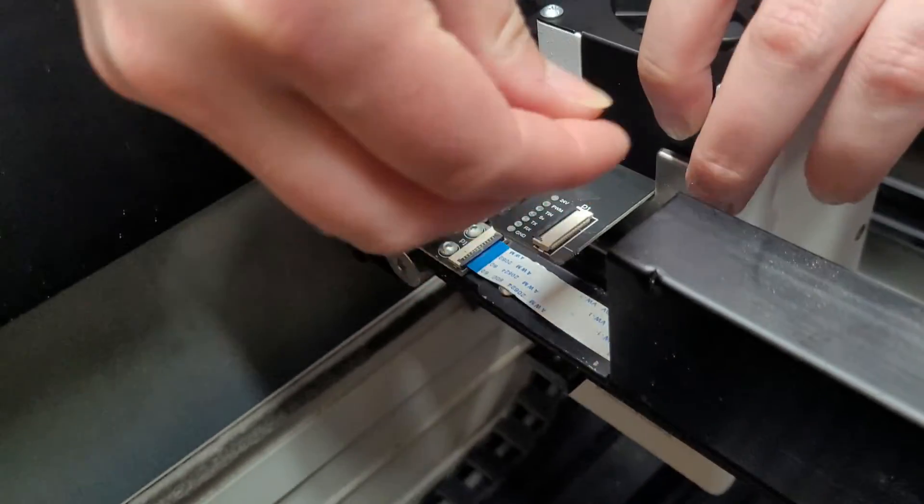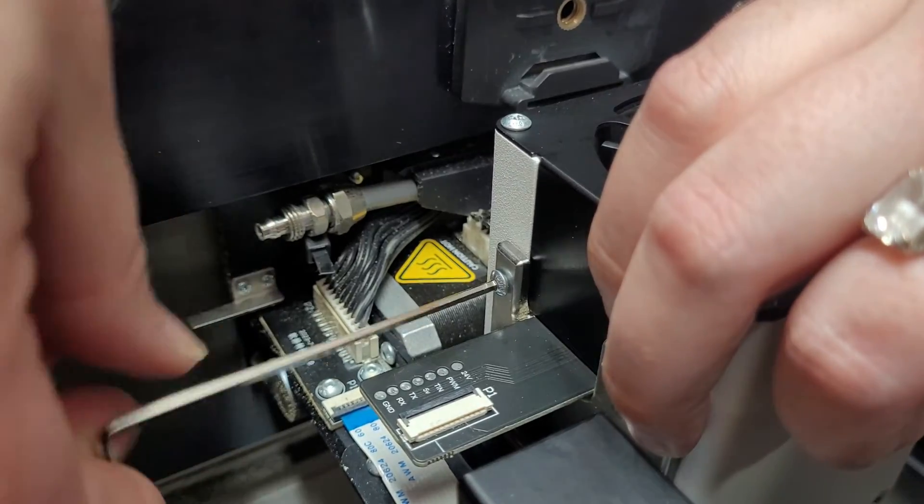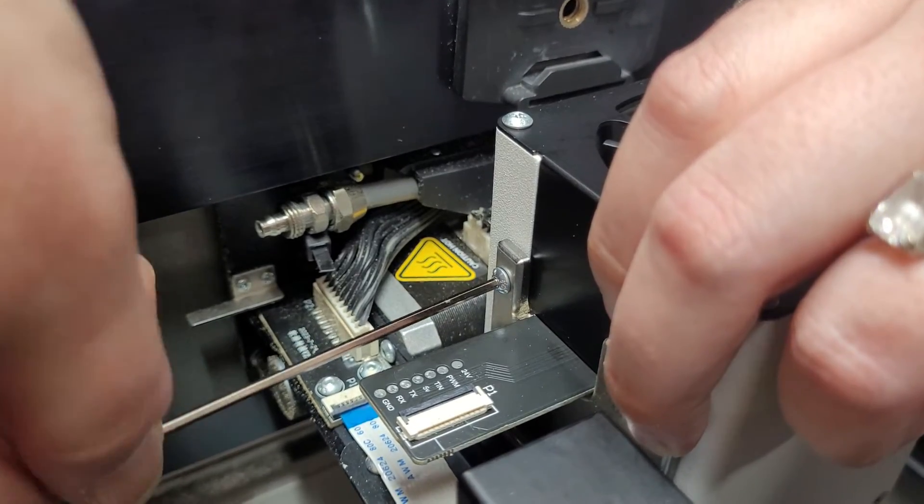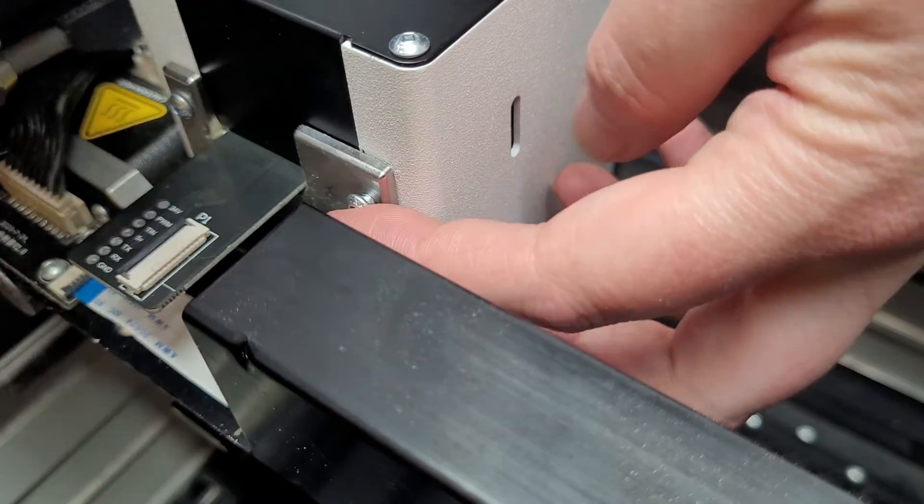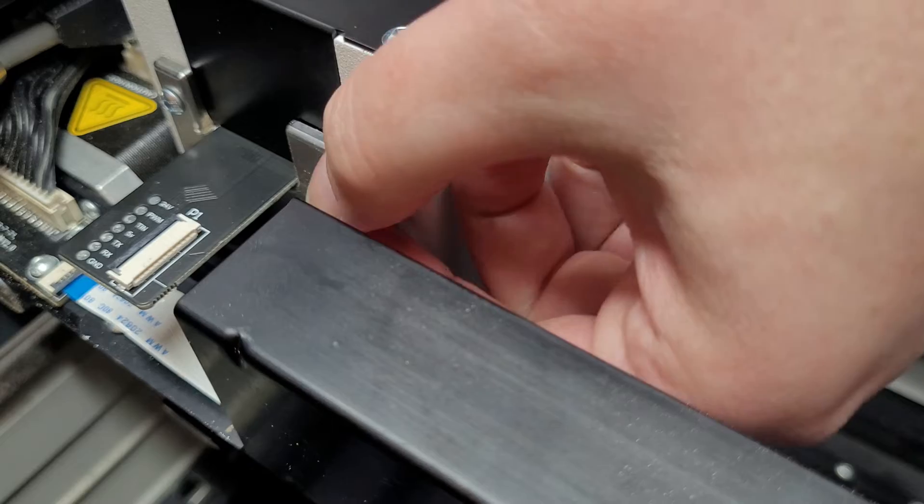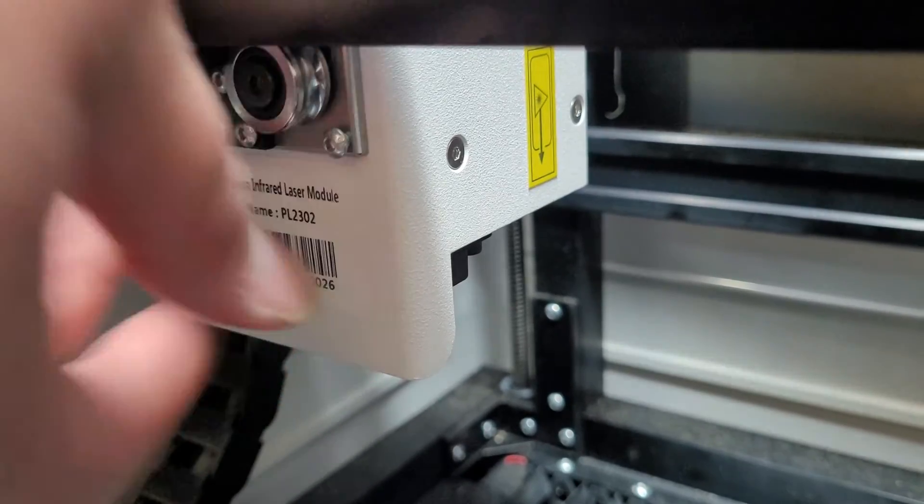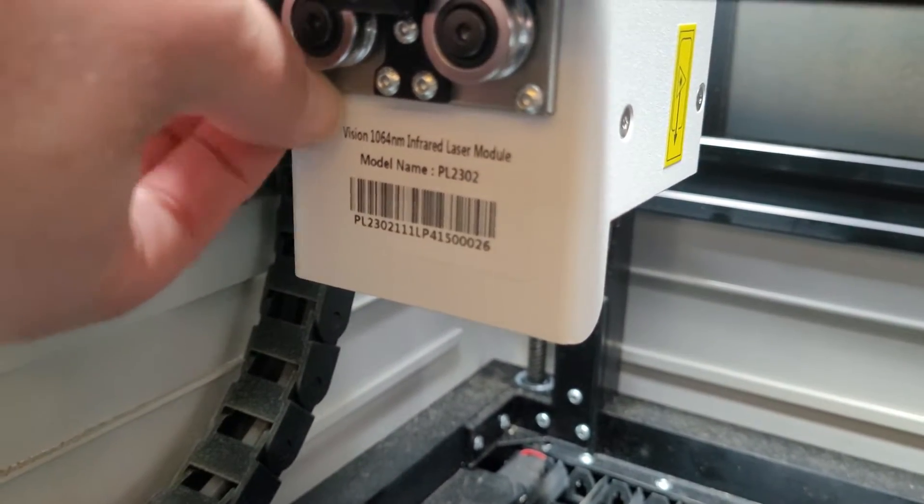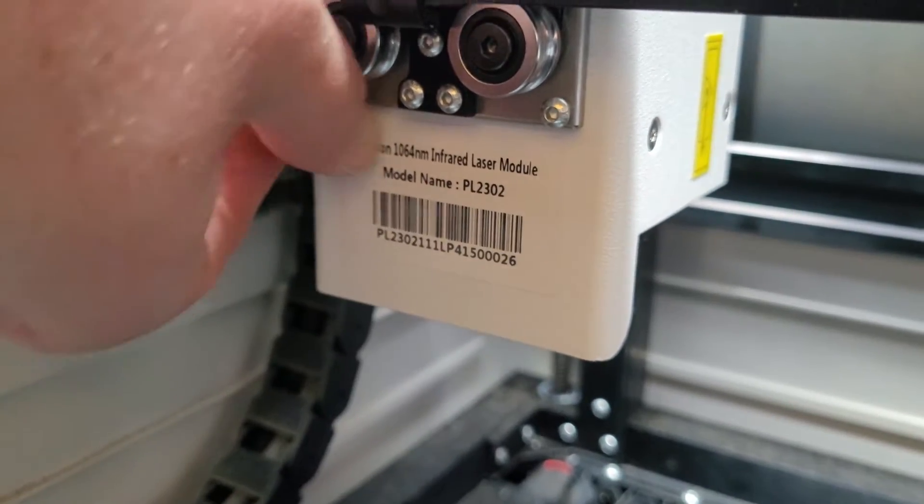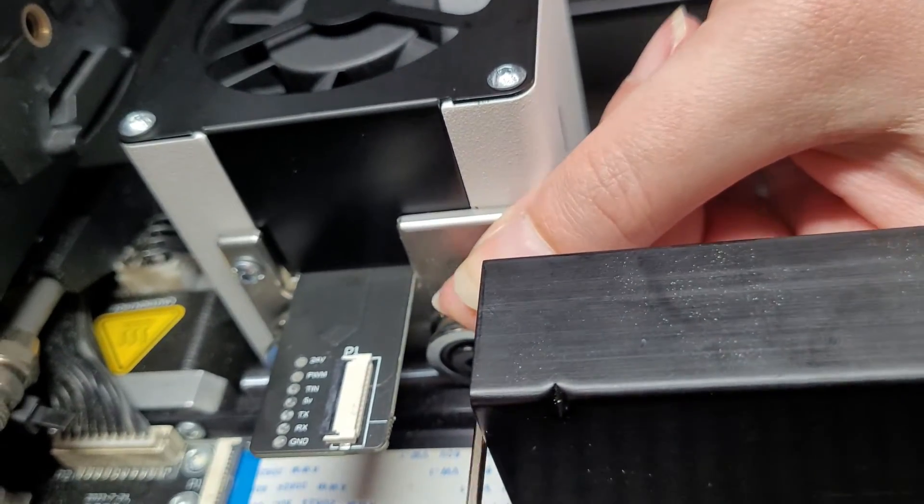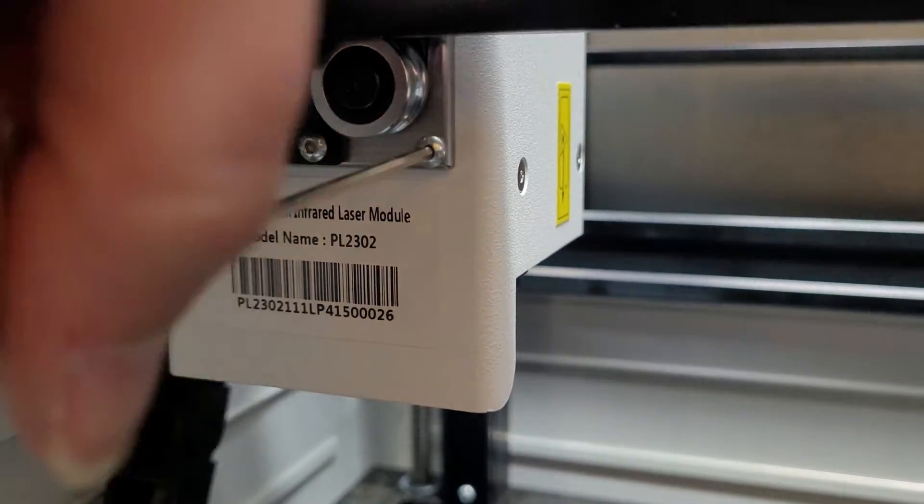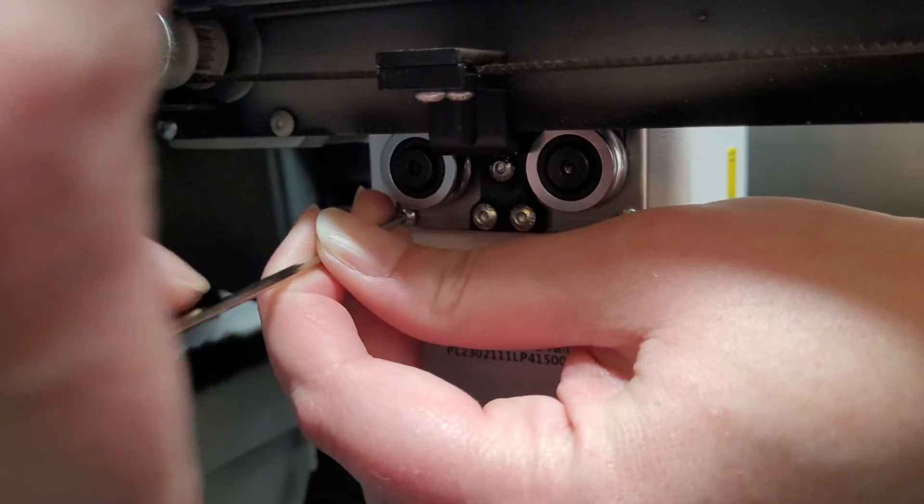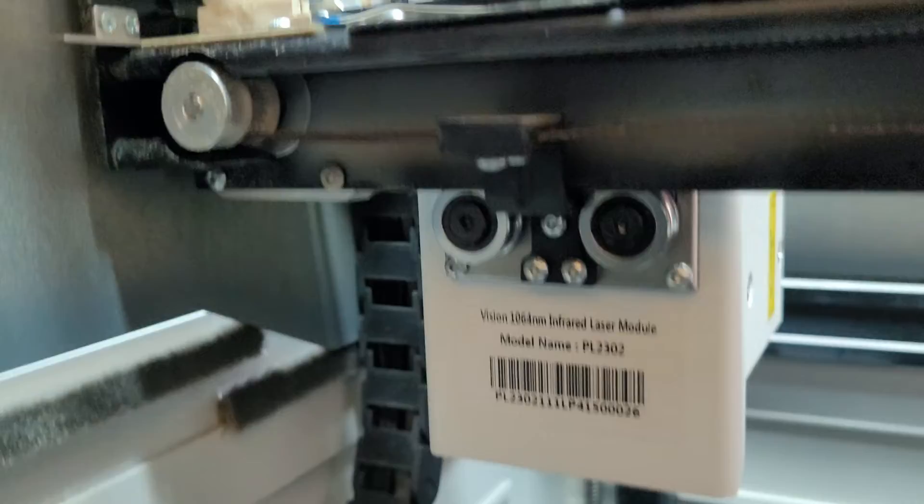Then grab your screw and we're just going to get it started a little bit to hold it in place and I'll tighten them all after. This last one's a little tricky because you can't see it. So you're just going to have to feel. Then we can tighten them all up. Perfect.